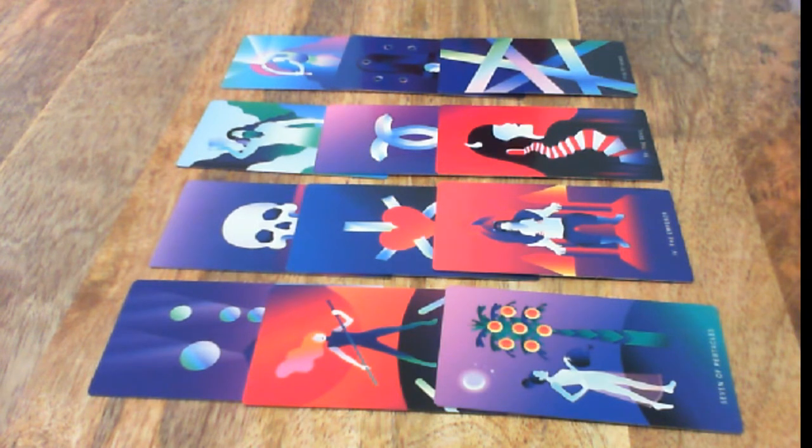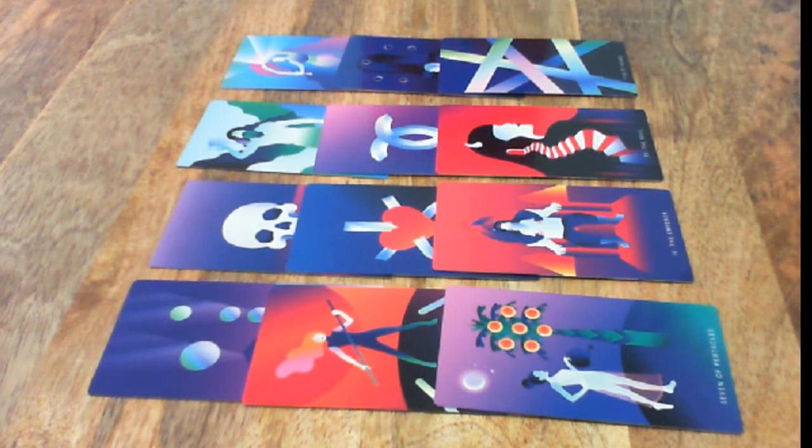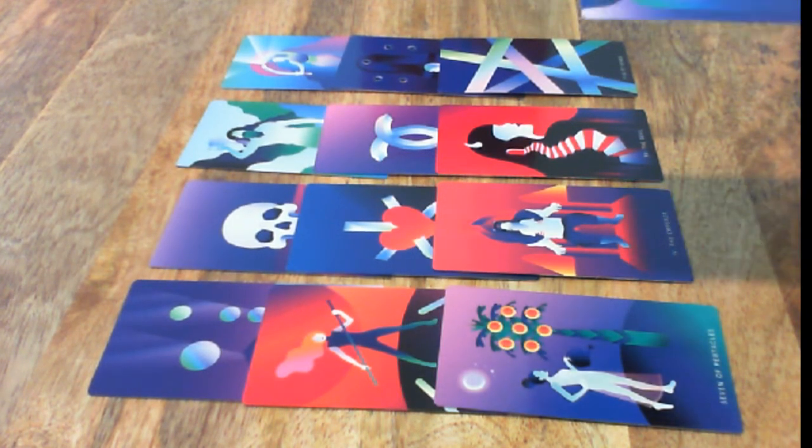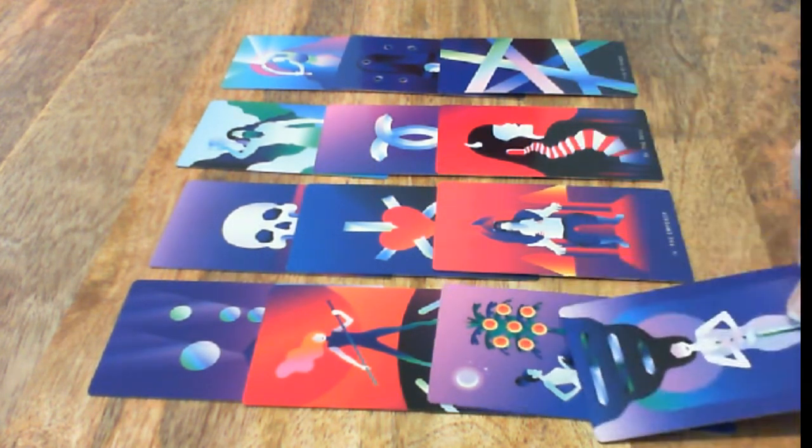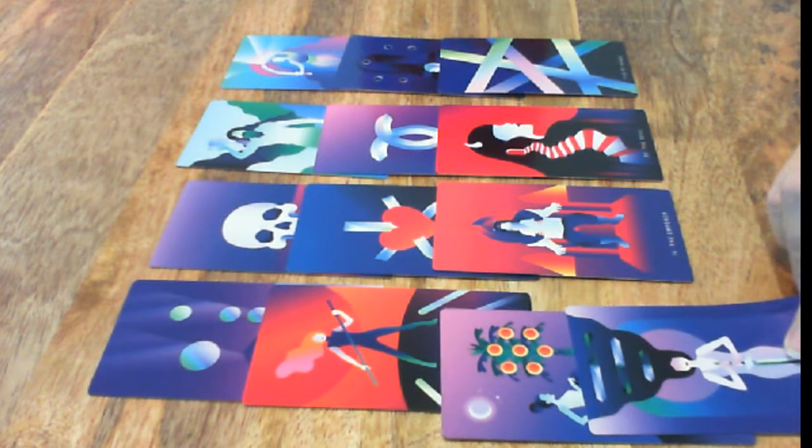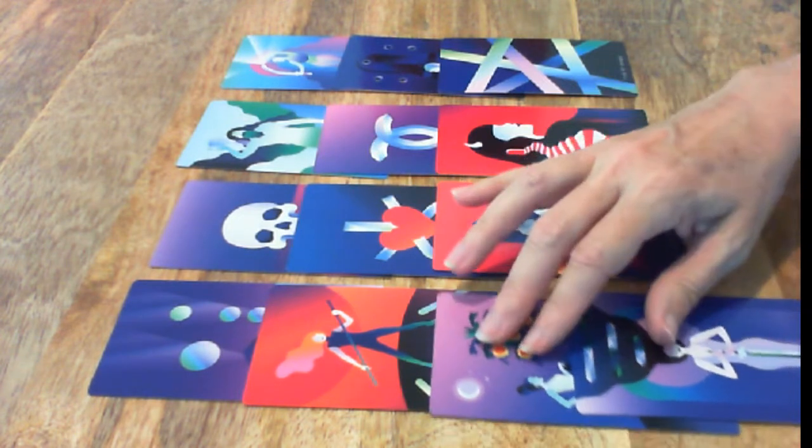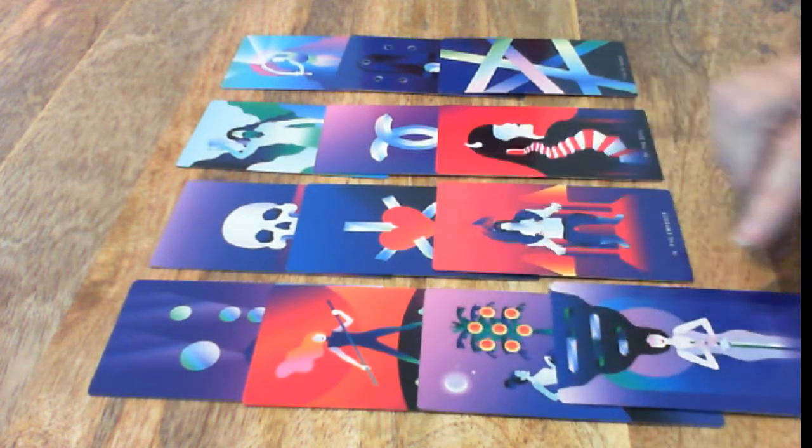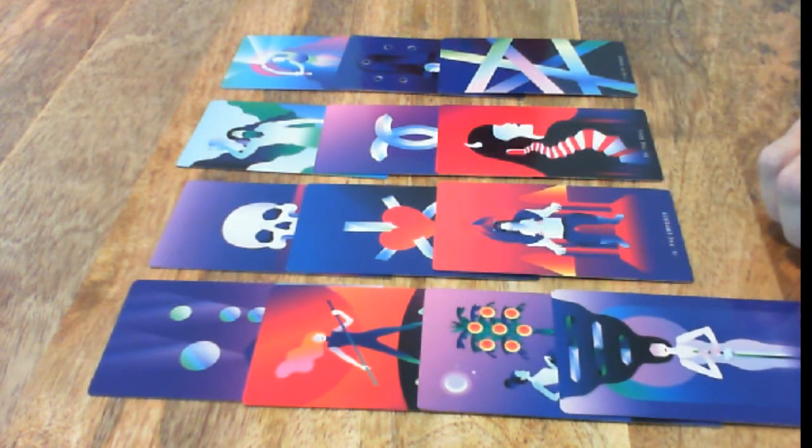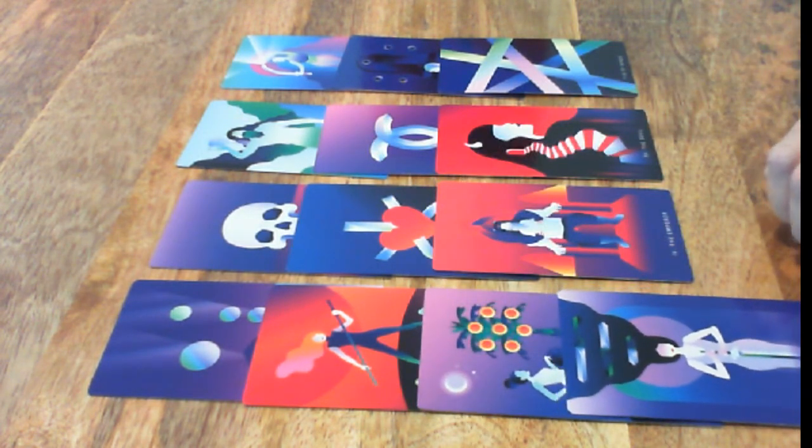I'm going to do one more row here. Four of Swords. Taking a rest.